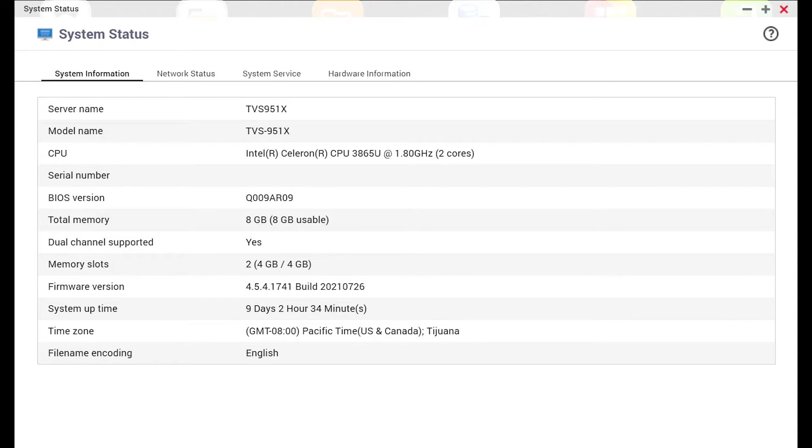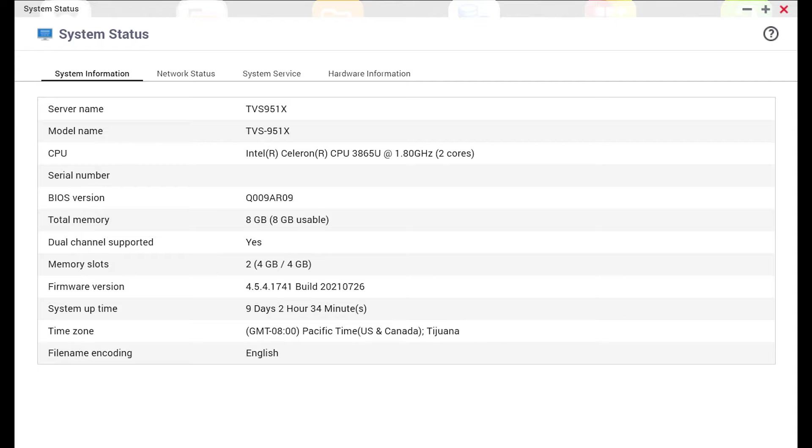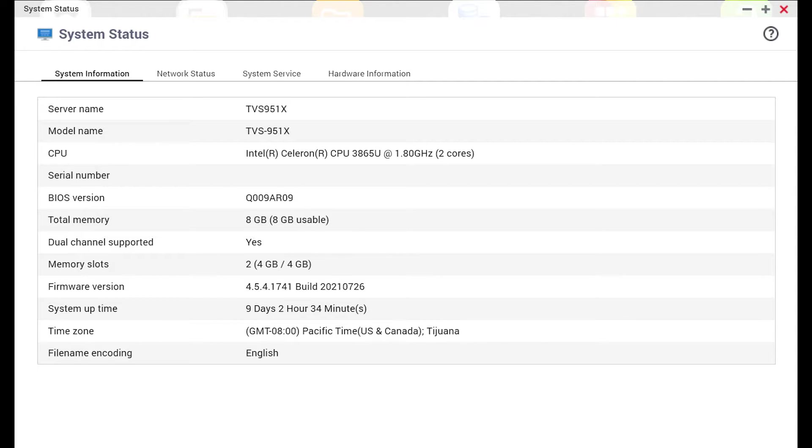On this test NAS I'm using a Celeron dual core 3865U CPU with eight gigs of RAM. You don't really need eight gigs of RAM. That's just what I ended up putting in from the day I bought it. But I would recommend slightly more than the minimum that comes with your device just to give it a little bit of breathing room.